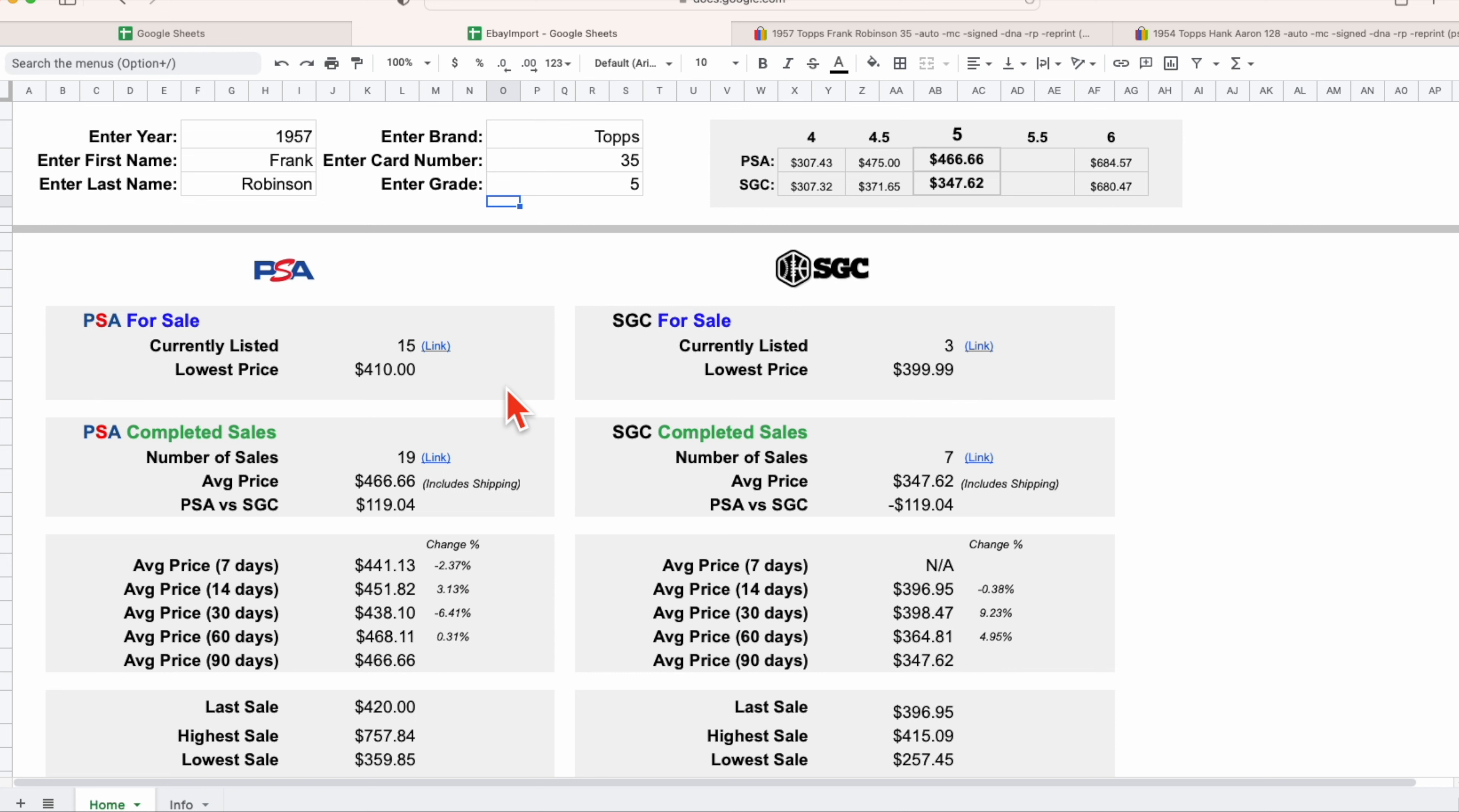You can literally build this information for free and save the money that these companies are charging you to essentially give you this information. The information was free to them, they're just looking to package it and sell it to you. You can benefit by not paying the price and creating it for yourself. That's what we're going to show you over the next couple of days.